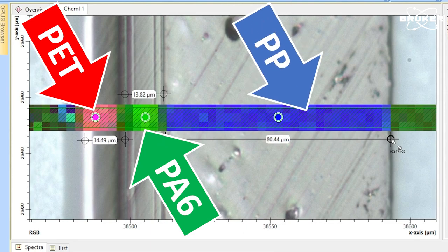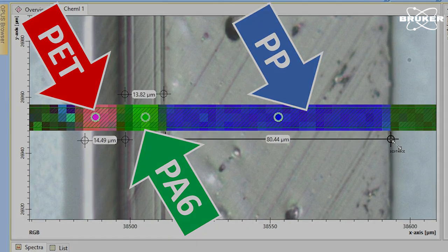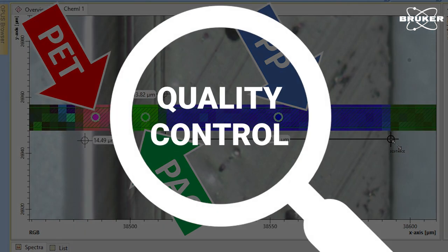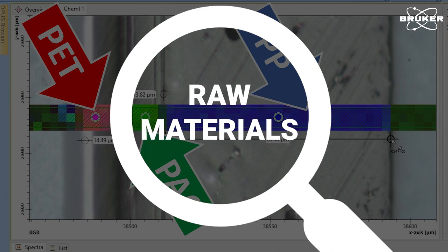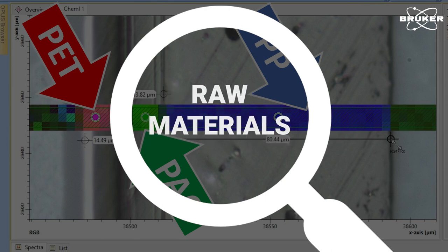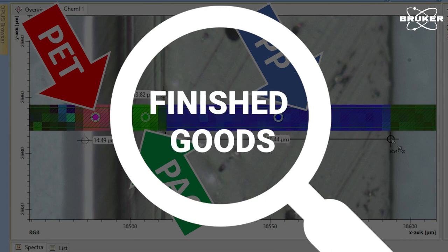These results can provide crucial information for quality control or research and development and is also helpful in checking raw materials and finished goods.